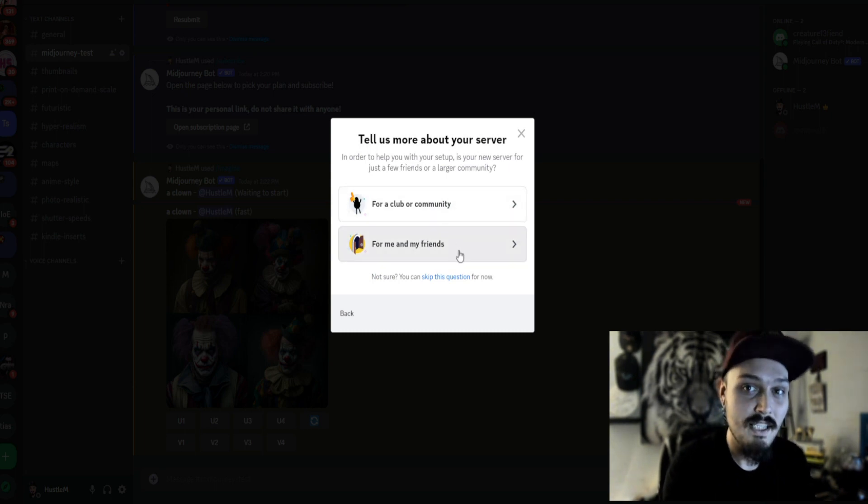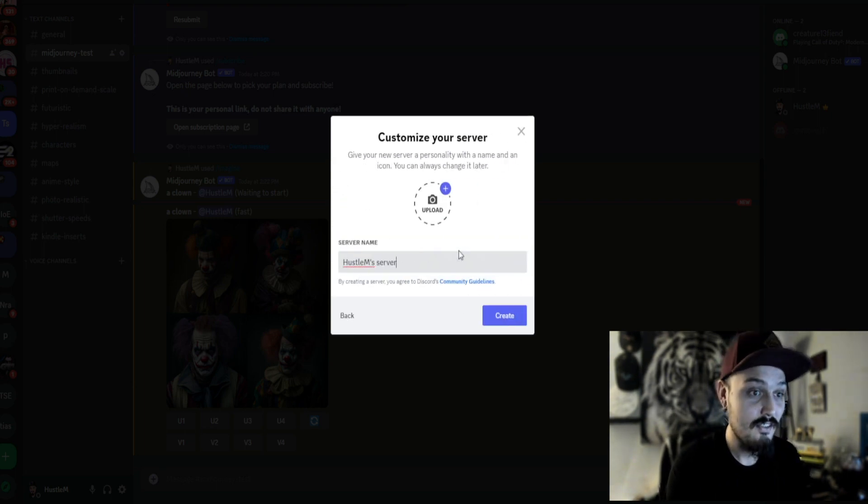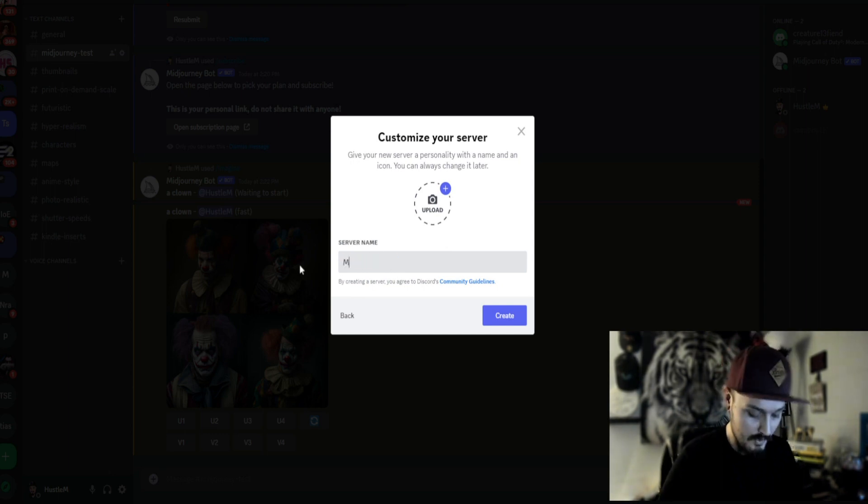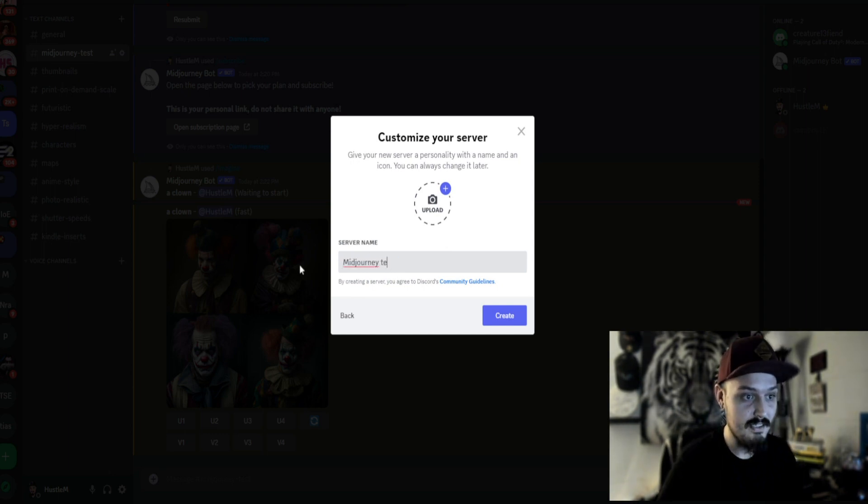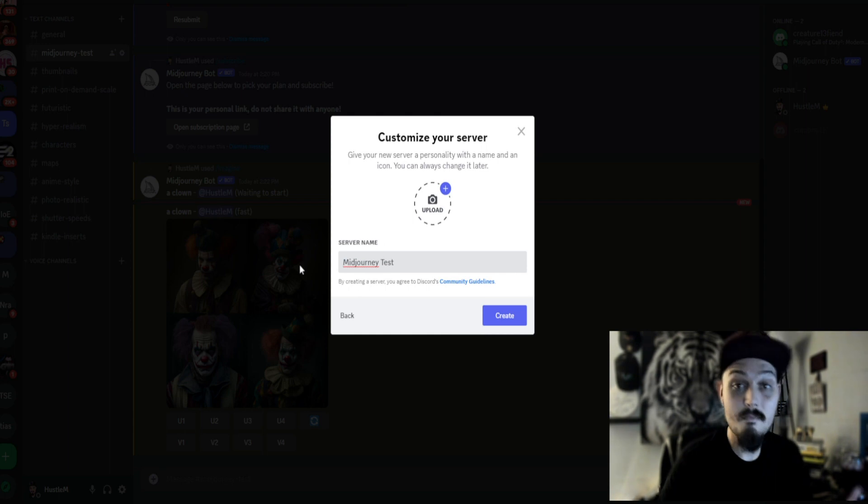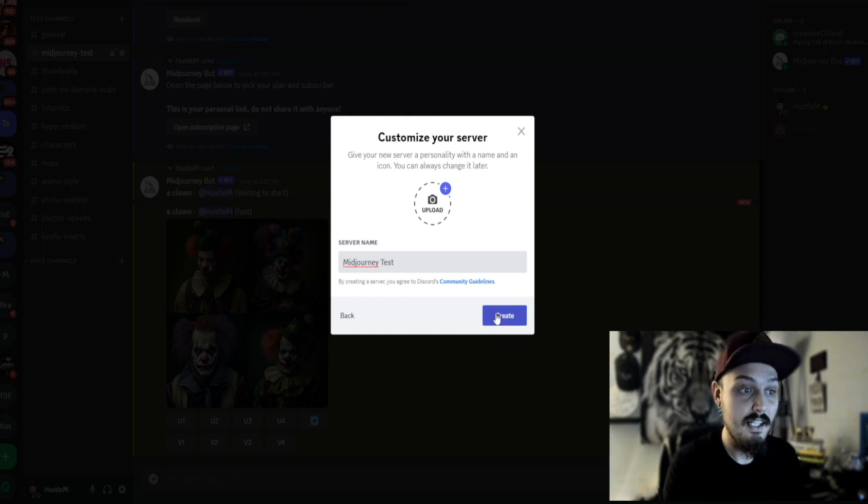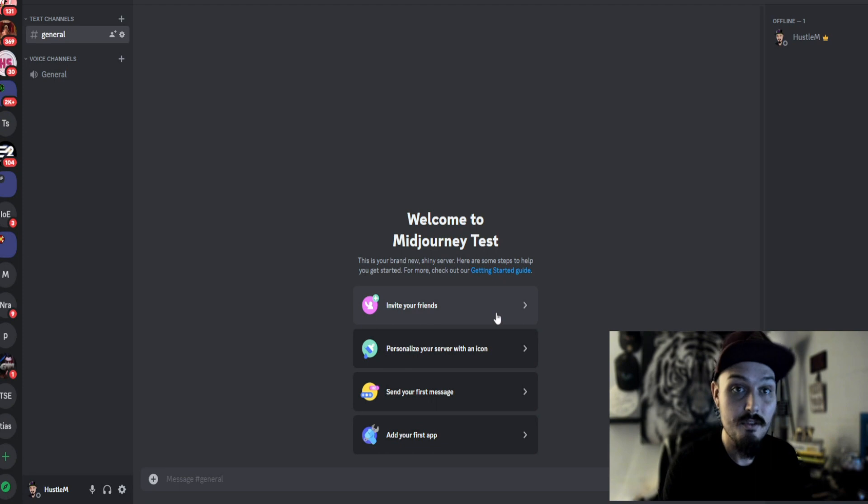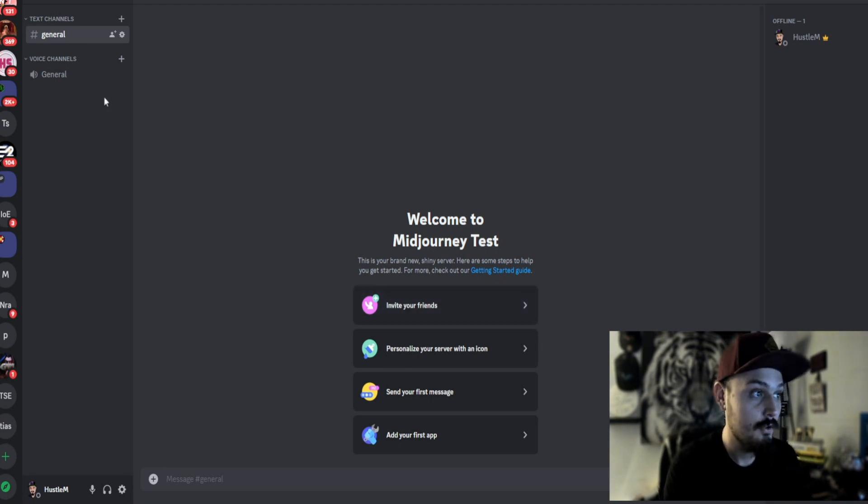Generally just for me and my friends on this one, and then you can go ahead and name it. We'll just name this MidJourney Test. Okay, MidJourney Test, and then you're going to go ahead and click on create. Now this will create a brand new server just for you.